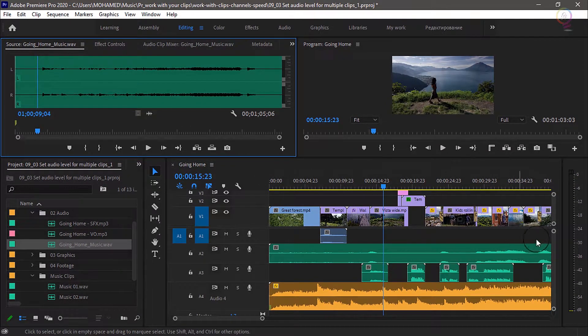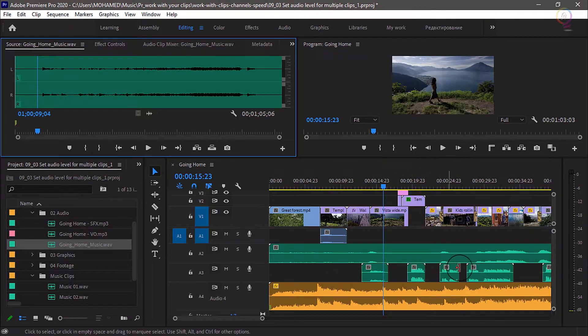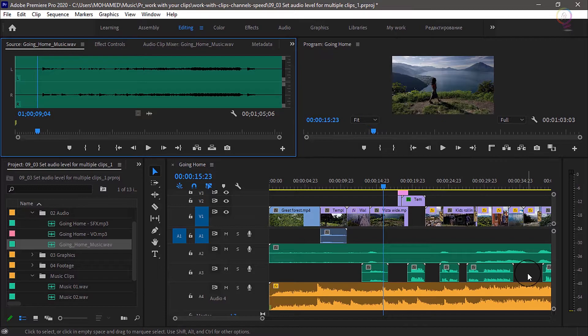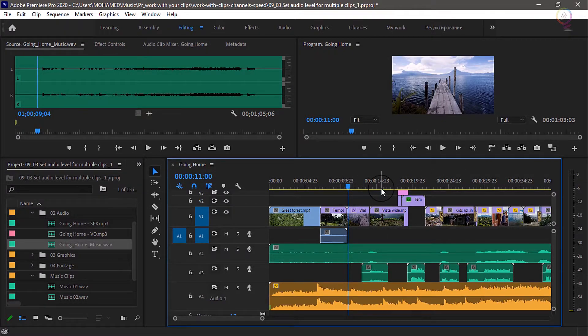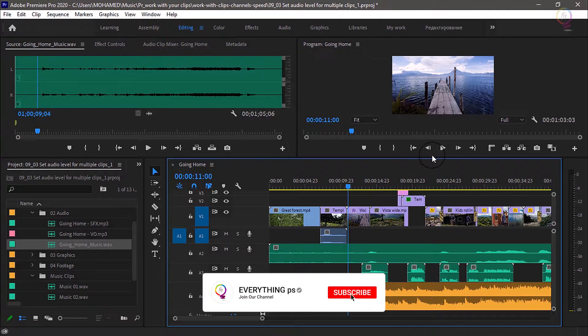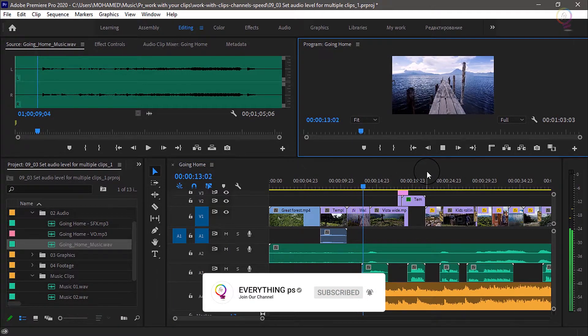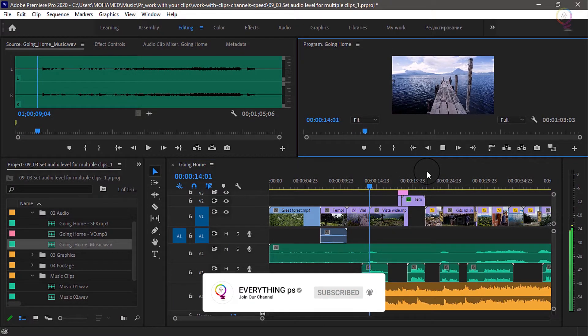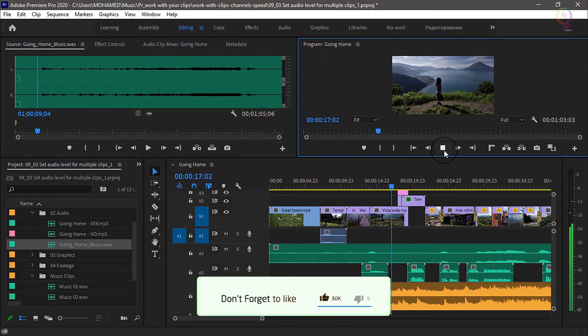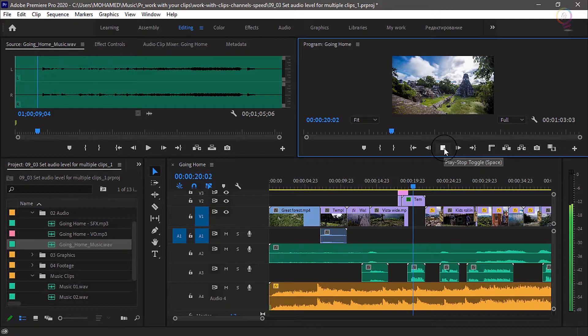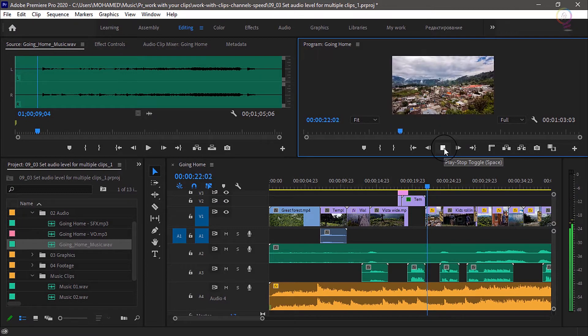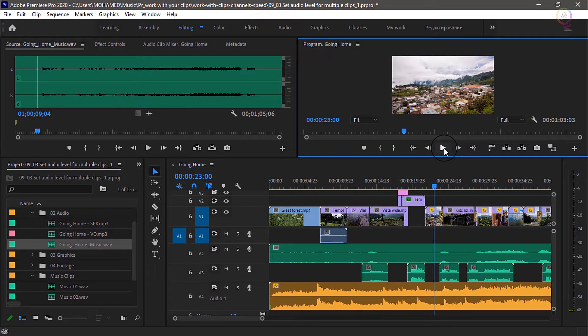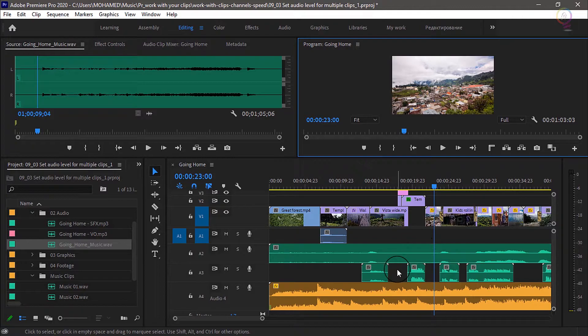Here we've got multiple voiceover clips, and they seem to have different levels. You can see the waveforms are different heights. I'll play back the first two. 'This is my story of returning home. To the land of the eternal spring.' It's clear that these were recorded at different volumes, and we want them to match.